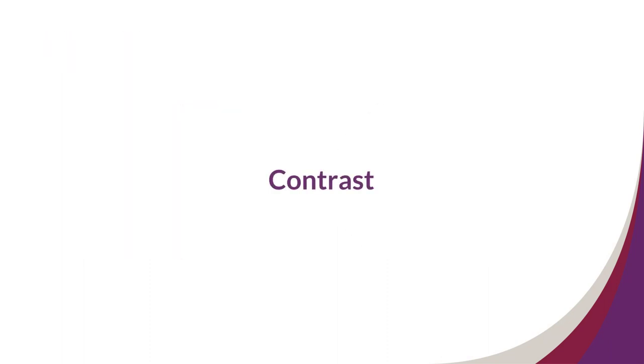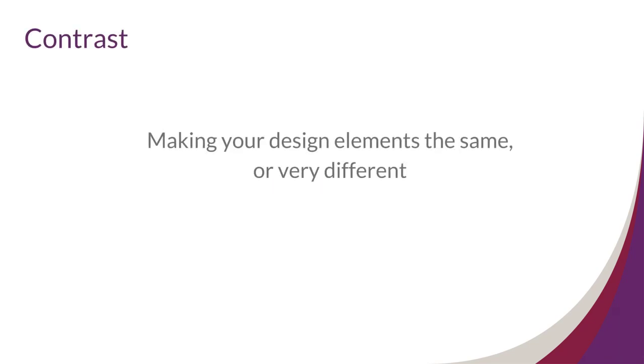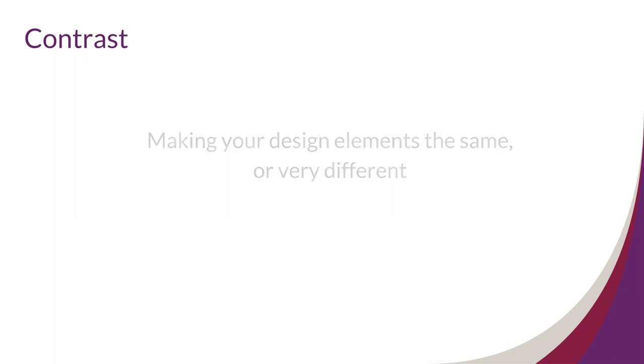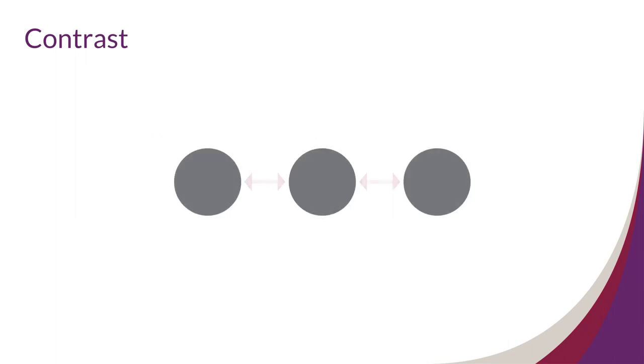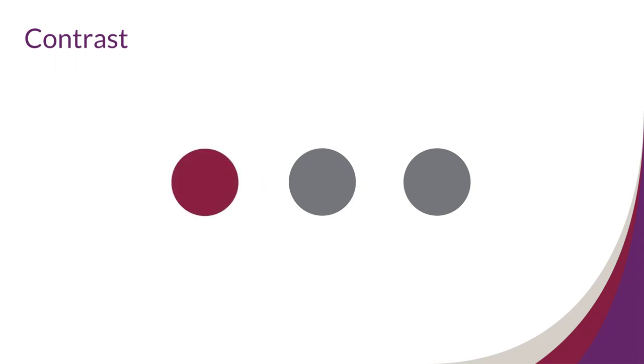Principle 4: Contrast. Making your design elements the same or very different uses the principle of contrast. Repeating elements will help your audience draw connections, but it's also important to tease out specific elements to showcase their importance.